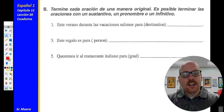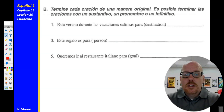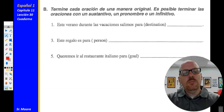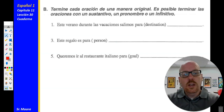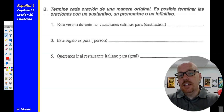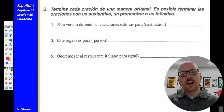Número tres: este regalo es para — this gift is for mi mamá, para ti — for you, para mi profesor de español. Número cinco: queremos ir al restaurante italiano para — this would be a goal. We want to eat at the Italian restaurant para comer spaghetti, para comer pasta, para comer comida excelente — in order to eat spaghetti or pasta or an excellent meal. That would be a goal, which would probably incorporate a verb in that answer as well.